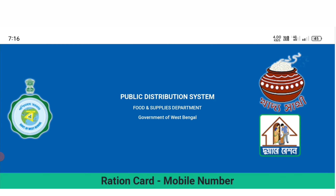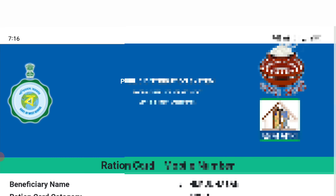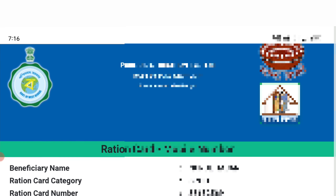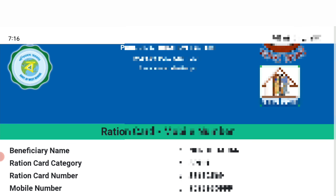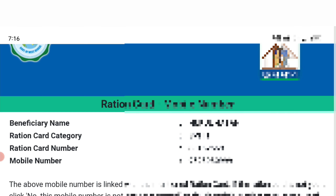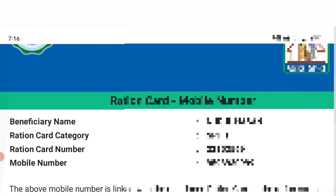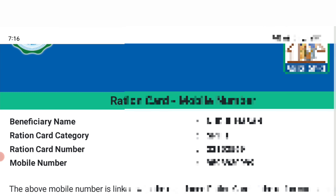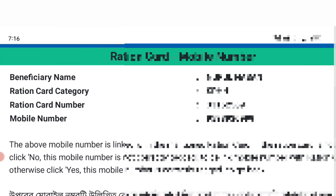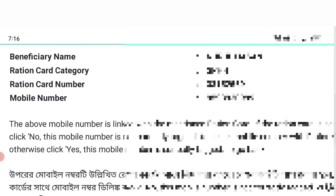Now we have all the information we need to see. We will click on SMS, and you will see the information card and the mobile number. We have the beneficiary name and the category of the beneficiary — we will hide it and keep it in the privacy zone. We will do the same process and complete our application.